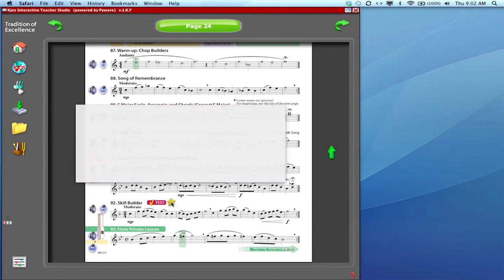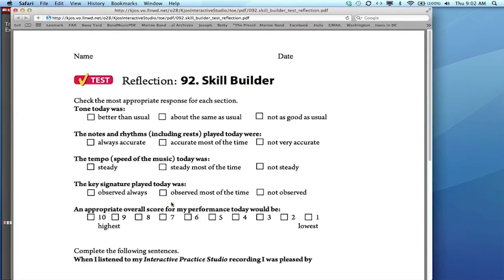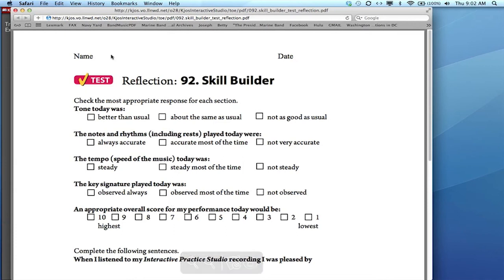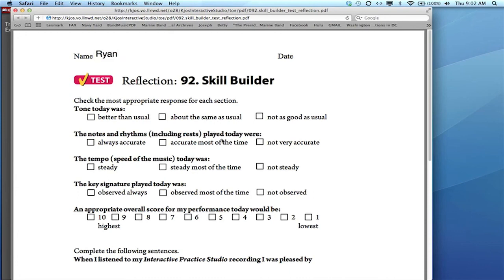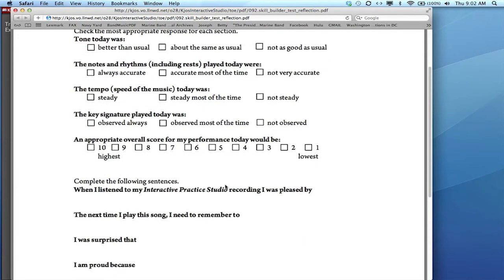The star icon in the student book opens the self-reflection form for the student that the student can then fill out after recording their performance, listening to it, and reflecting on how they've done.